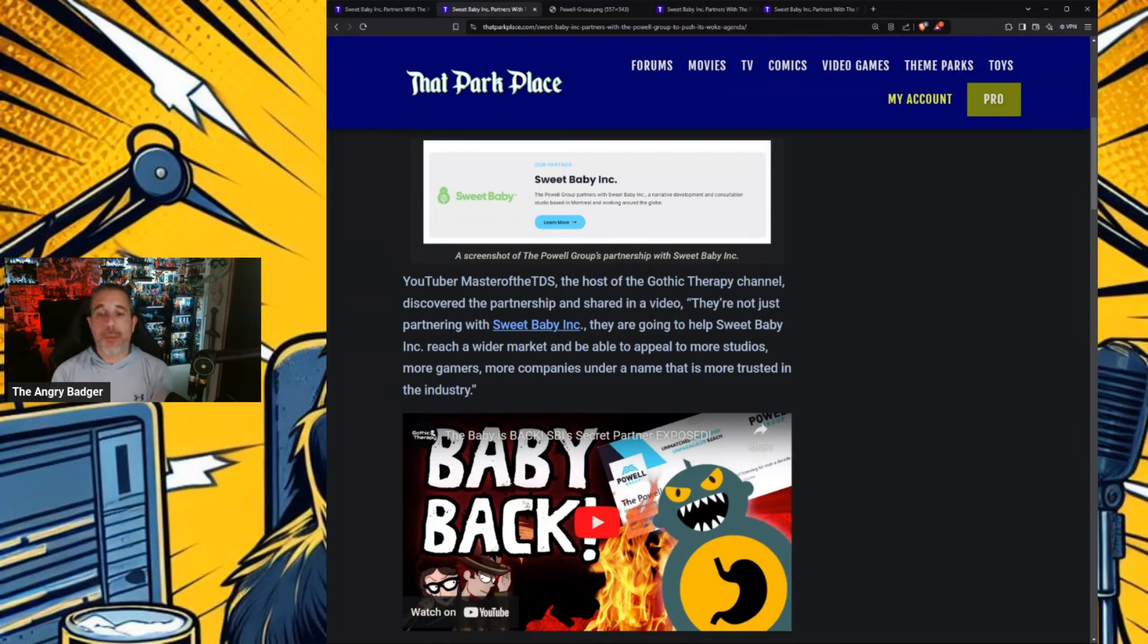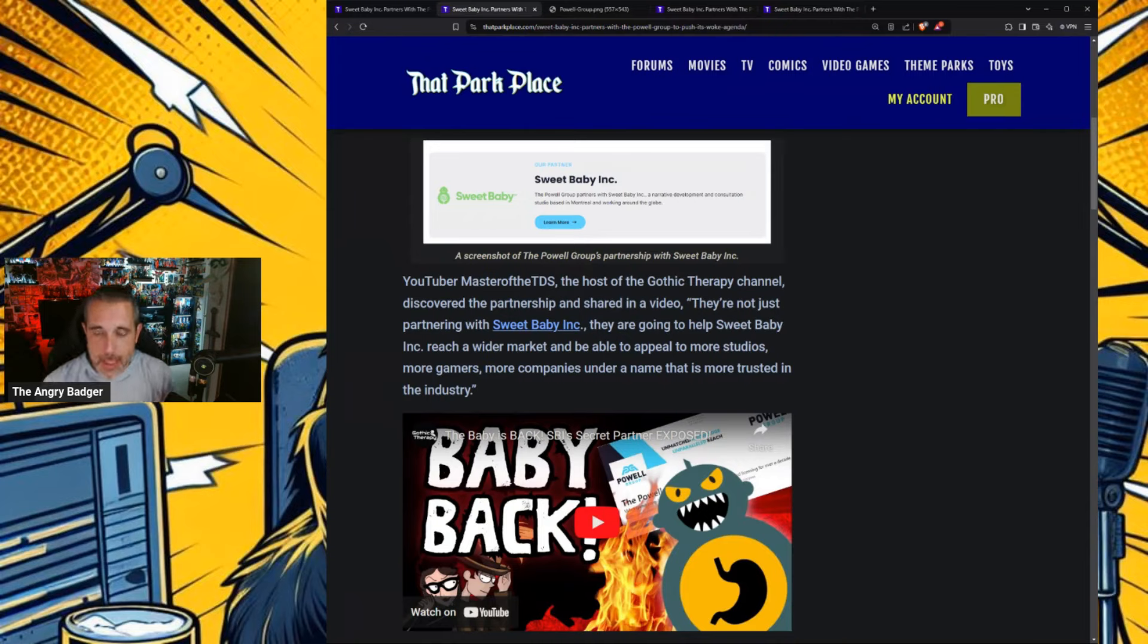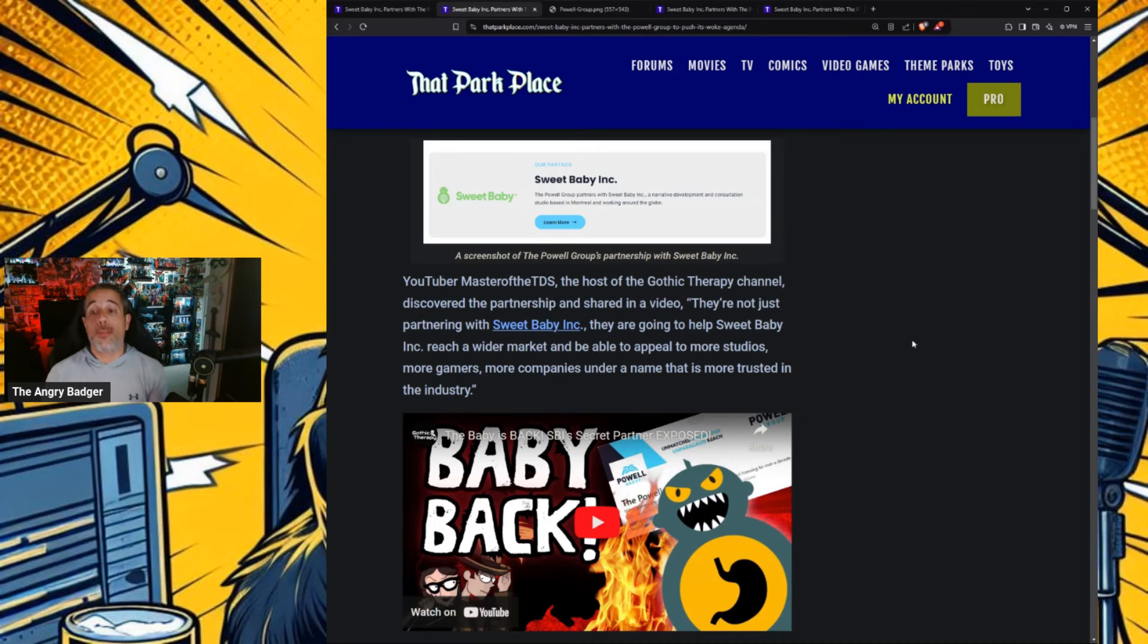They're not just partnering with Sweet Baby Inc. They're going to help Sweet Baby Inc. reach a wider market and be able to appeal to more studios, more gamers, more companies under a name that is more trusted in the industry.